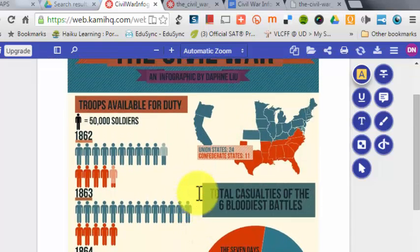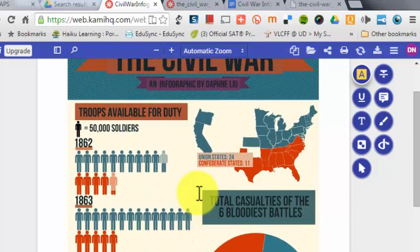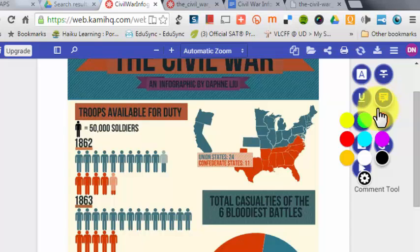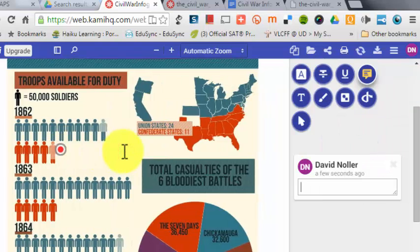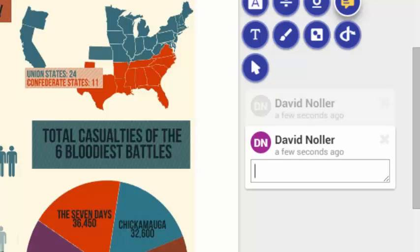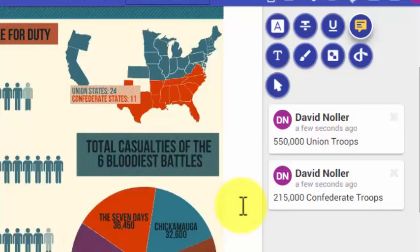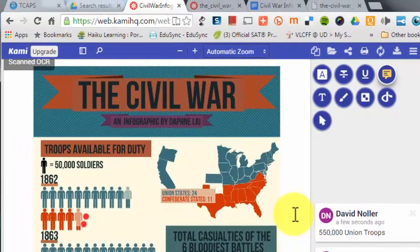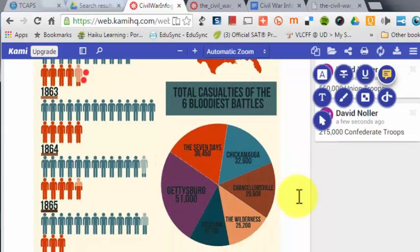So we have this infographic, and maybe this is the source for a worksheet that we might have kids fill out. I'm going to click on comment mode and select red for my color. This chart is making me do some math: if one person equals 50,000 soldiers, then in 1862 there were about 550,000 Union troops and 215,000 Confederate troops. In this way, I'm asking students to interact with the infographic in a way that requires them to draw conclusions about the information.